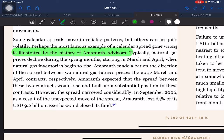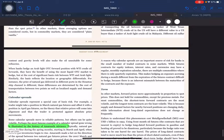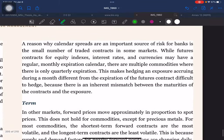Typically, natural gas prices decline during the spring months starting in March and April, when natural gas inventories begin to rise. Amaranth made a bet on the direction of the spread between two natural gas futures prices — the 2007 March and April contracts respectively. Amaranth expected that the spread between these two contracts would rise and built up a substantial position. However, the spread narrowed considerably in September 2006, and as a result of this unexpected move, Amaranth lost 65% of its $9.2 billion asset base and closed its fund.